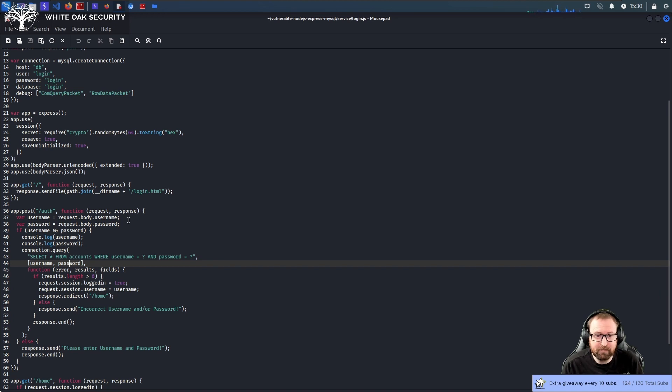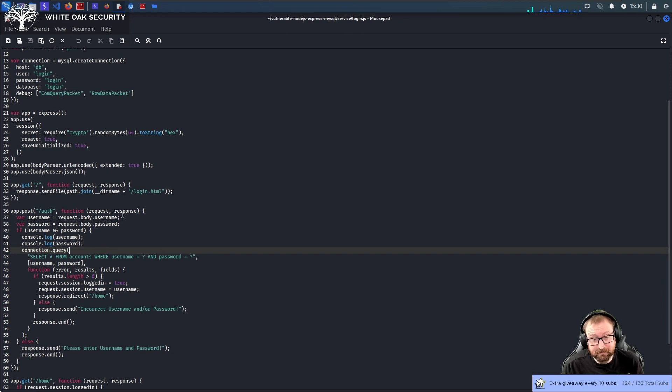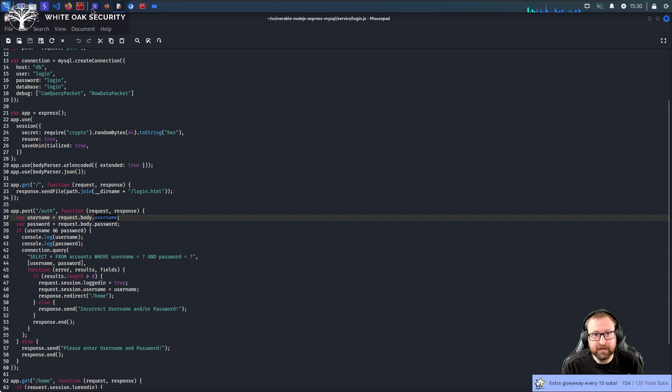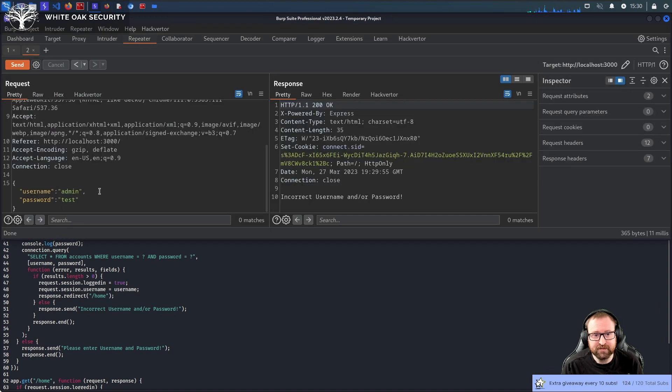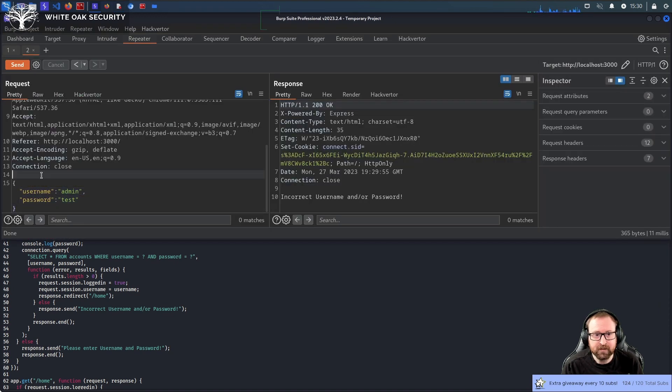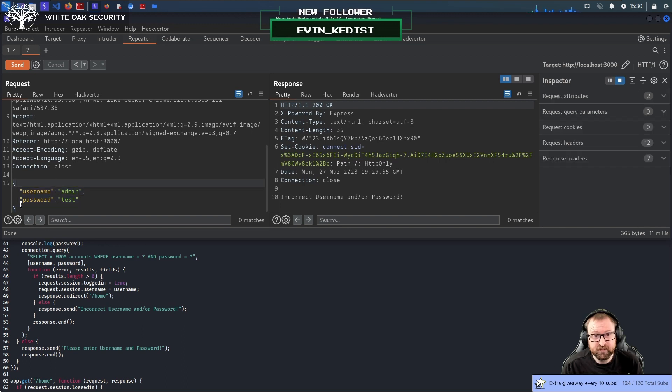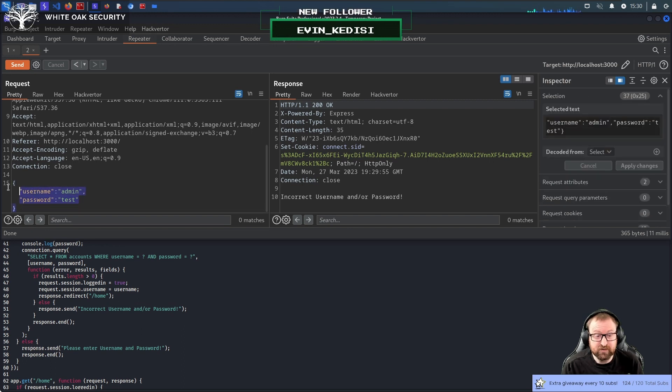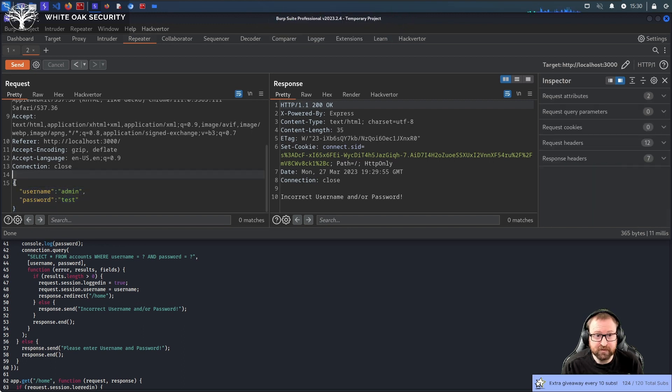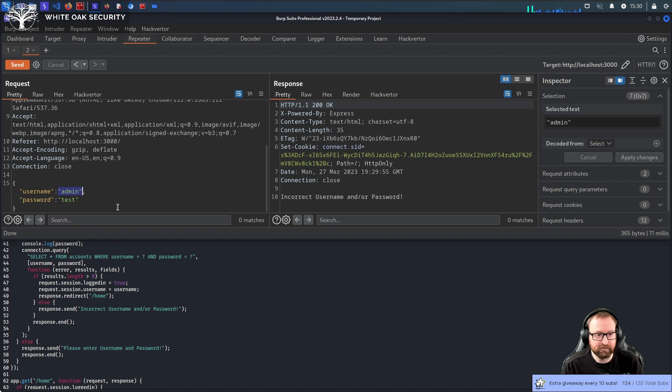The problem is, in Node.js especially, even though in HTTP these are just strings. Everything is strings in HTTP, right? So, these are just strings. Thank you for following. In Node.js, if you submit JSON, it's gonna decode the JSON. And then, yes, this is a string because it's got quotes. But you can submit things that aren't strings.